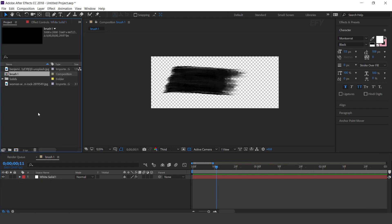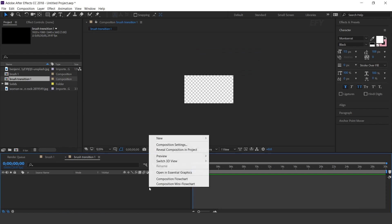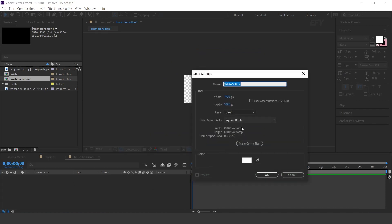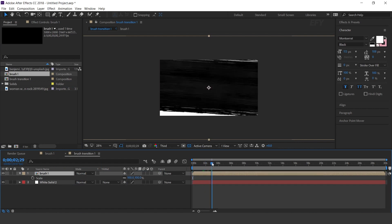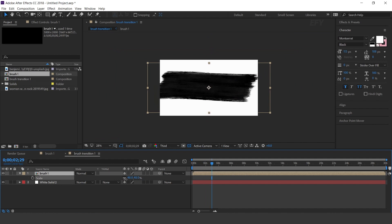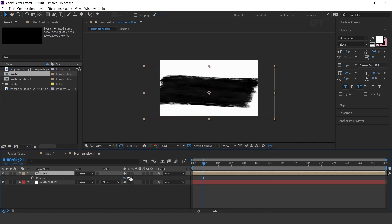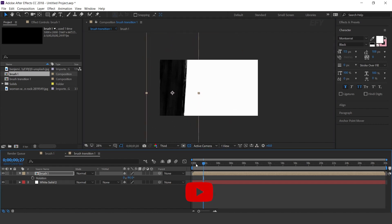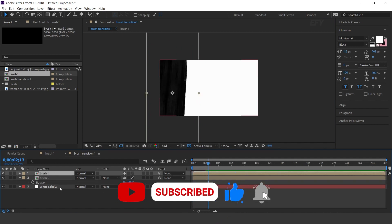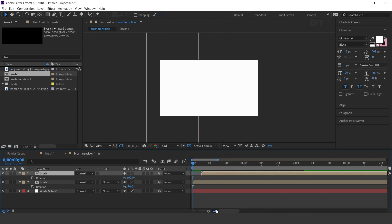Now go to the Project window and create a new composition, 1920 by 1080. I call this Brush Transition 1. Create a new solid layer. Then drag the Brush 1 comp into the timeline and decrease the brush size. Now rotate the layer minus 90 degrees and adjust it. Then duplicate the layer, change rotation to plus 90 degrees, adjust it, and also move the layer 5 frames forward.